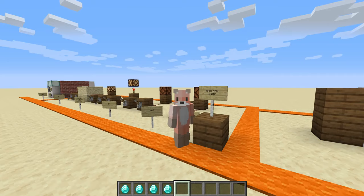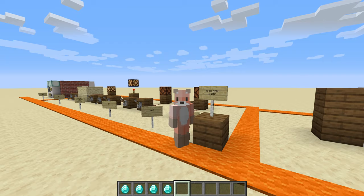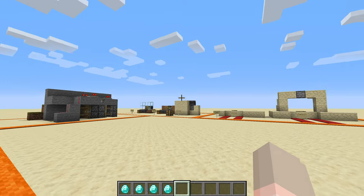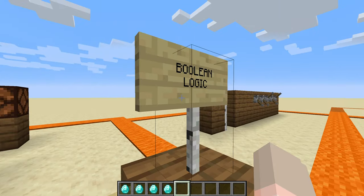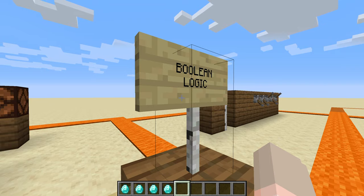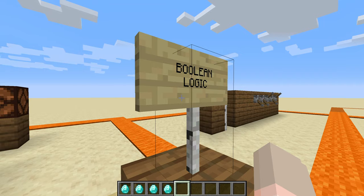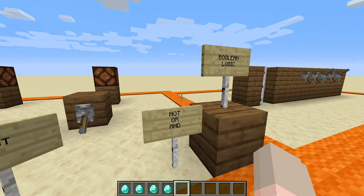Hi guys! Welcome back to my channel. Today I'm gonna keep talking about Boolean logic. Remember that the last time we learned about Boolean logic. Let's review that a little bit. In Boolean logic we learned that there are basically three kinds of circuits we need to do things with Boolean logic.